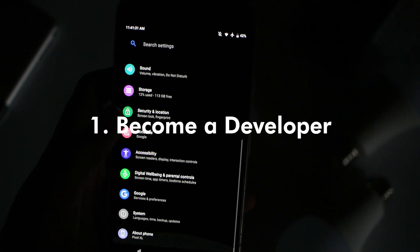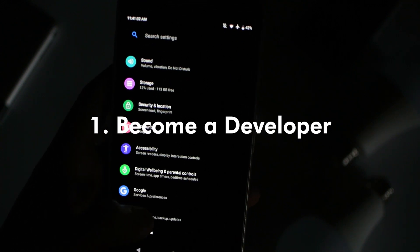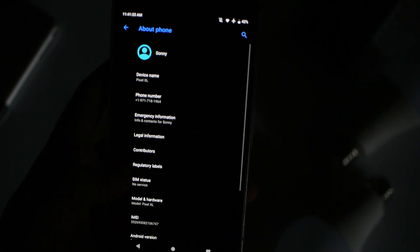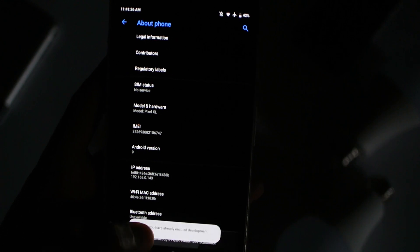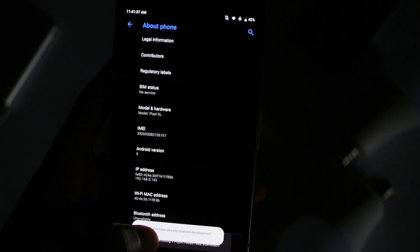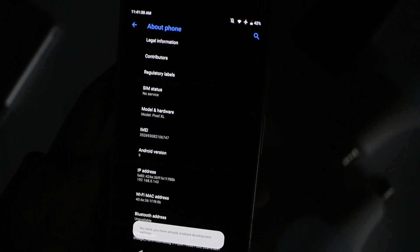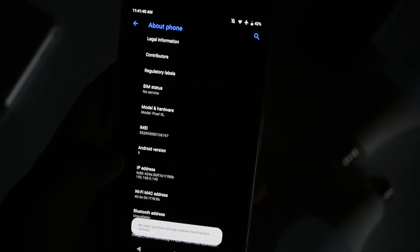Now go back to System, then Advanced, and then Developer Options.